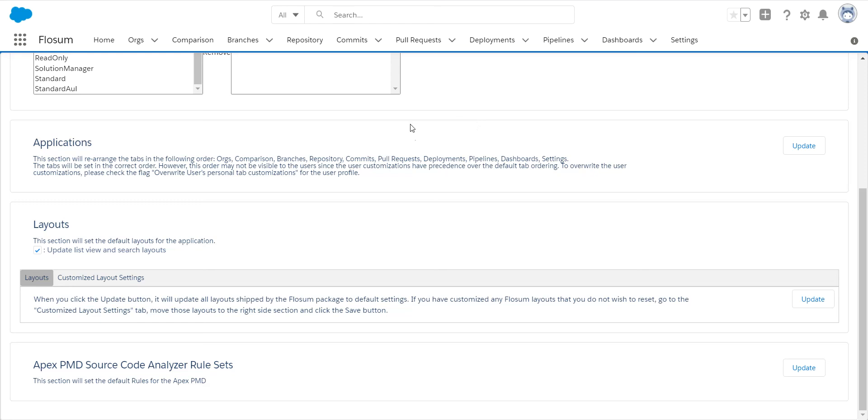Once all of this has been done, you need to close all your windows, log out of Salesforce, and then log back in. You should see this updated to the latest version and all your changes that were pushed out with the upgrade should be visible. Thank you.